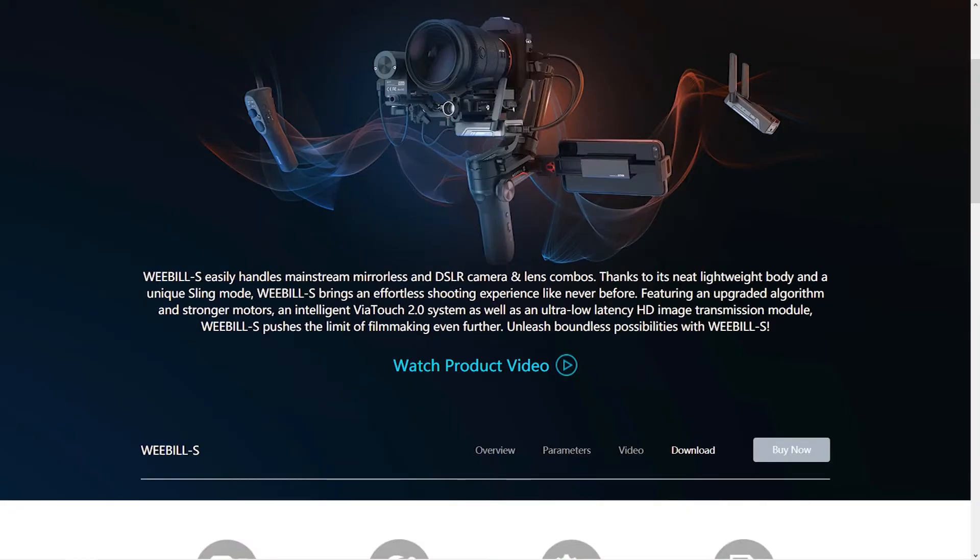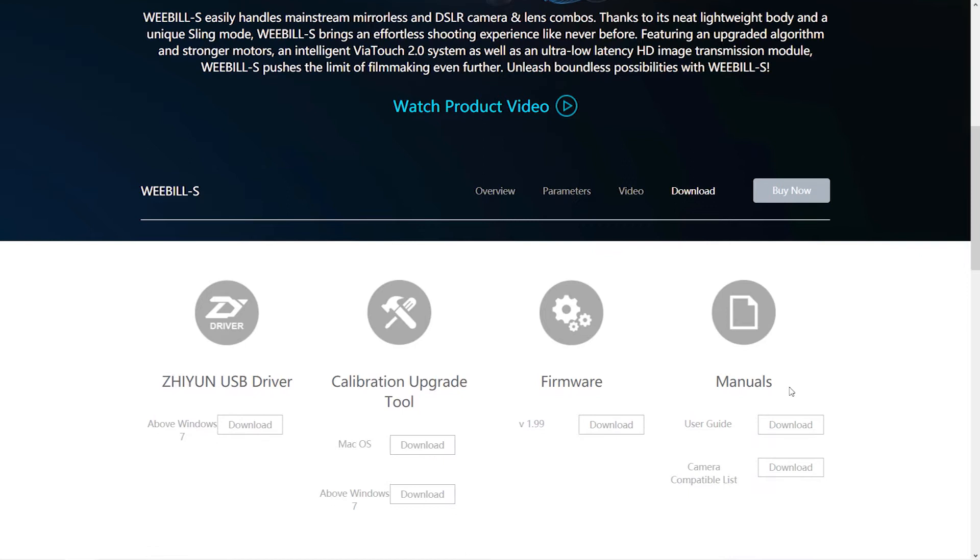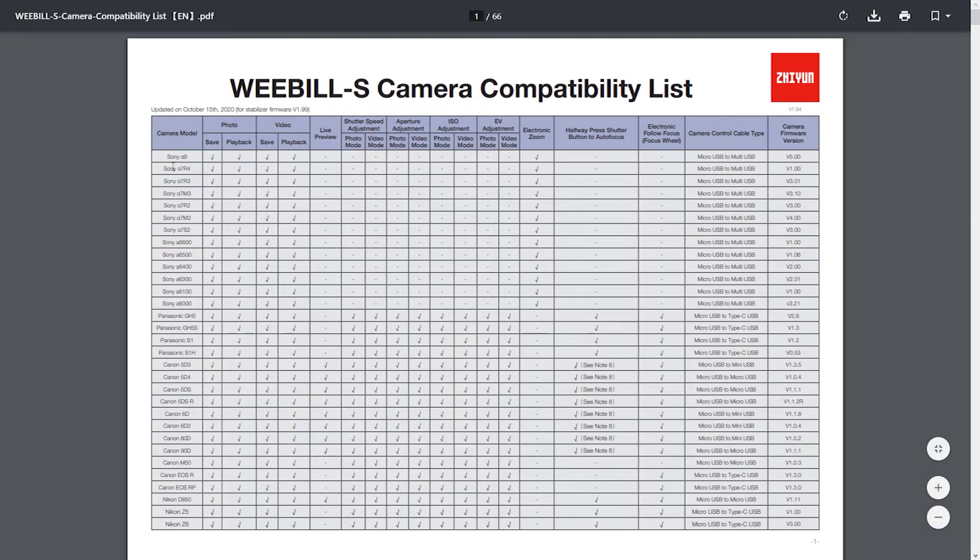First, if you go to Zhiyun website and go to Weebill-S, you go to the downloads. You will see the manuals in here, and then if you click on camera compatible list, it will show you the list of all the cameras that are compatible with this gimbal.